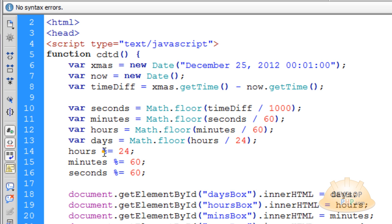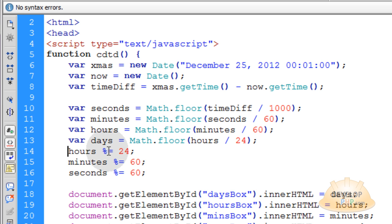So you use the modulus. And what this line is doing is basically saying hours is equal to hours modulus 24.